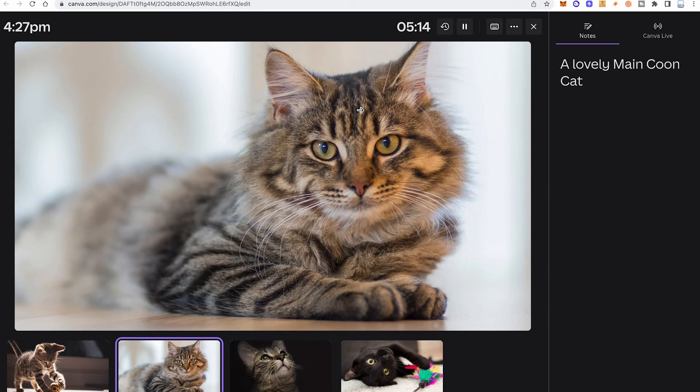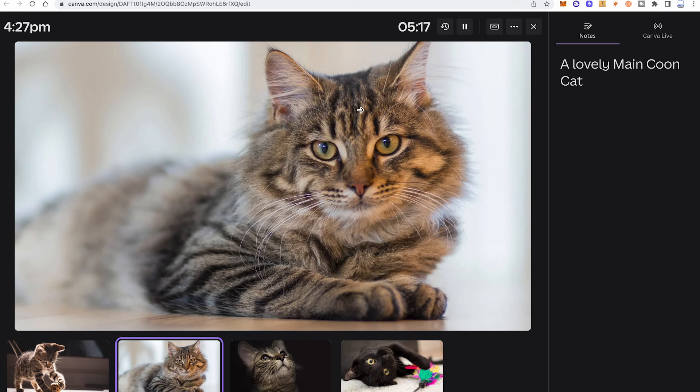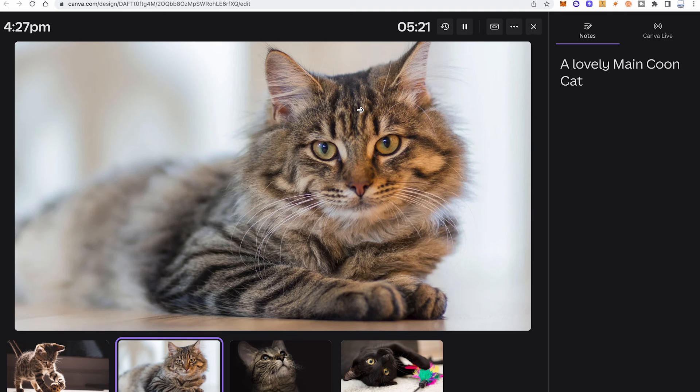Now if you really enjoy using Canva, I highly suggest you to watch the next video on this channel as well where I will tell you everything about the 30 greatest Canva hacks ever.